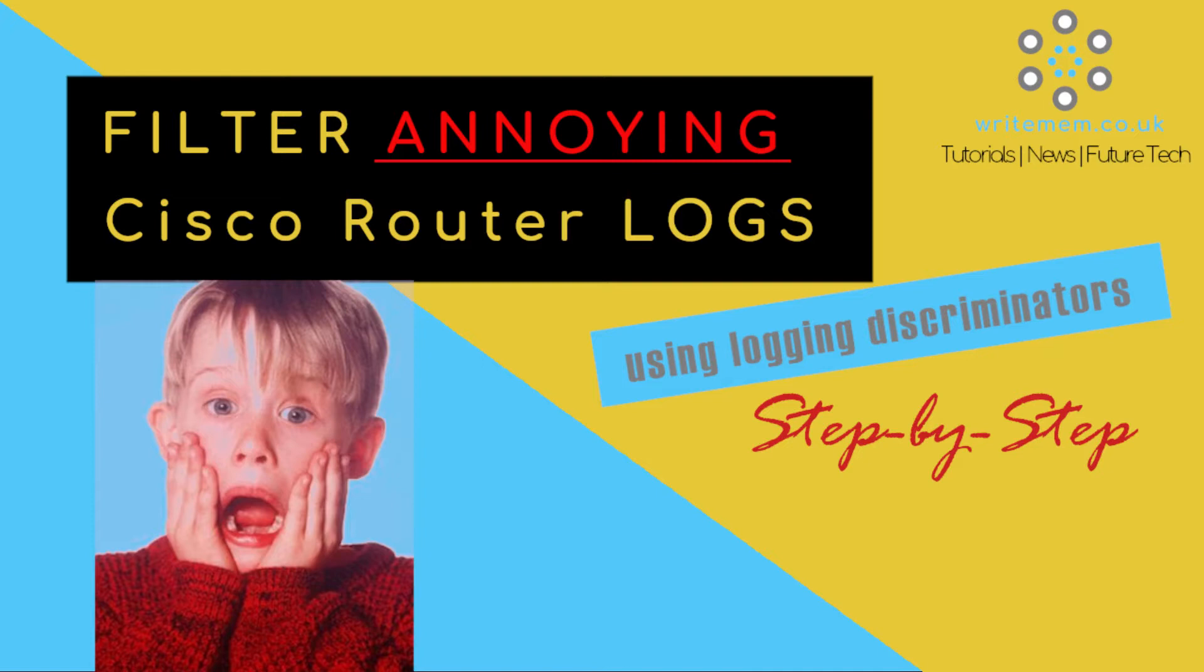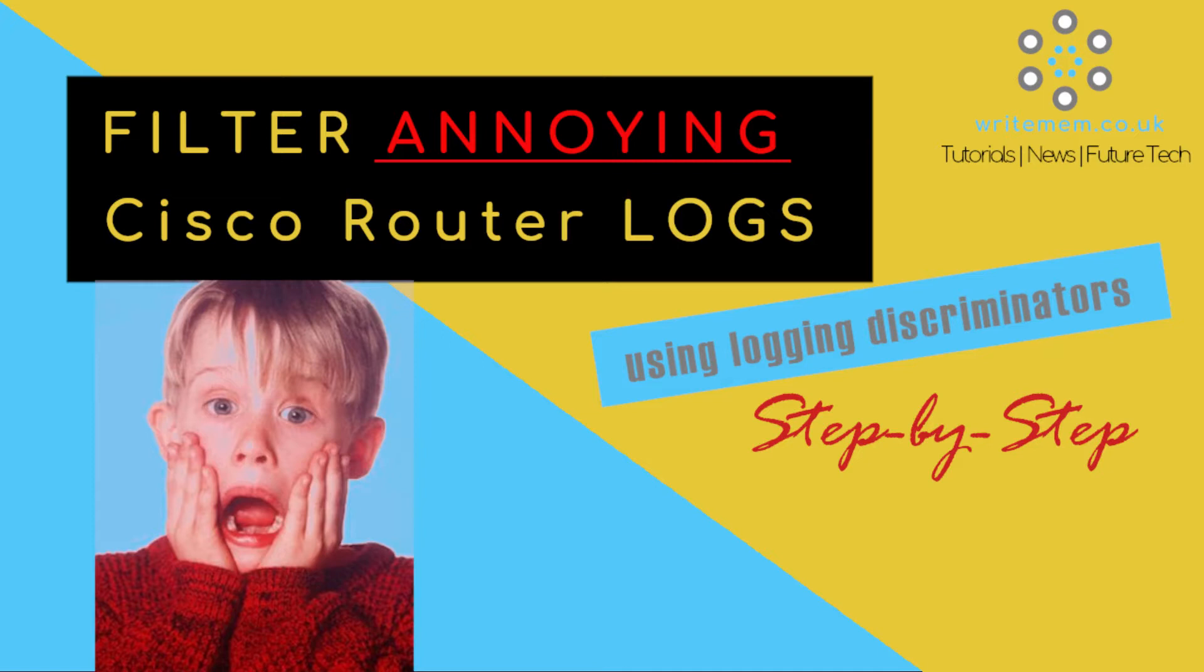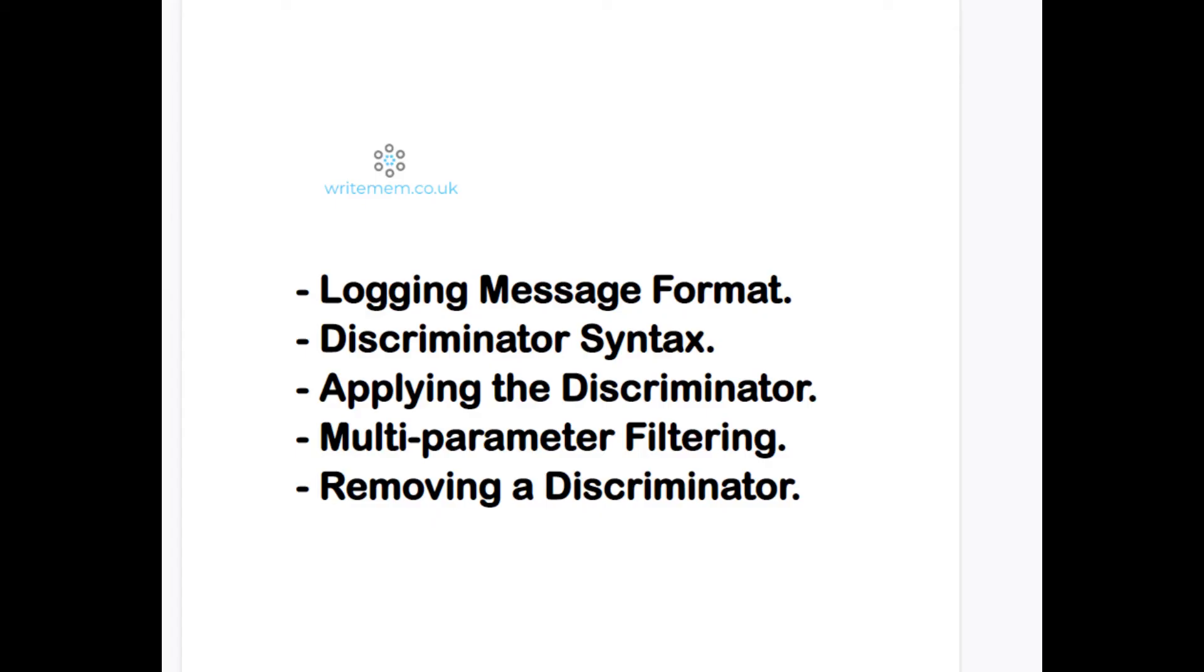Today we're going to go through a sanity saving feature of iOS which is the logging discriminator. I was setting up a switch the other day and the device wasn't in production. It uses smart licensing and every few seconds I was getting a logging message in my terminal that said it couldn't reach the server, which is really irritating if you're trying to type on the screen while it's doing that. So let's configure a message discriminator and stop that from happening.